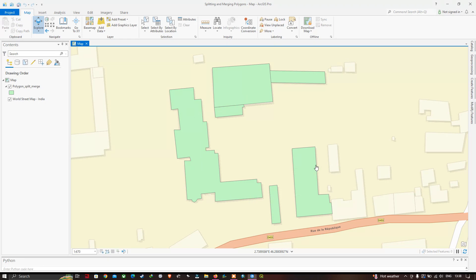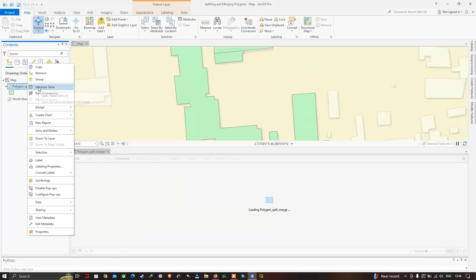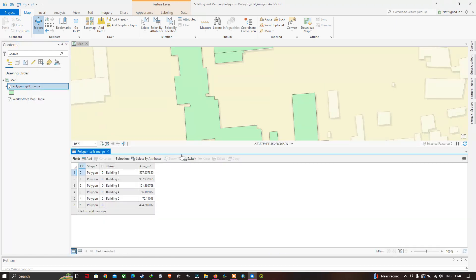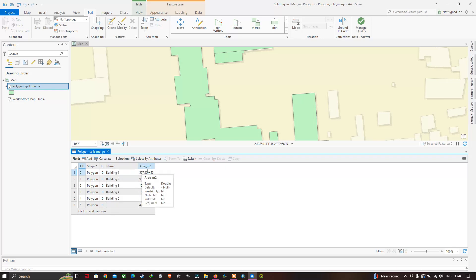Right-click on the polygon split merge layer and click the option called 'Attribute Table'. You can visualize the attribute table for the split polygon layer. We have fields: FID, Shape, ID, Name, and Area in square meters. Each polygon represents a different building with its area in square meters.